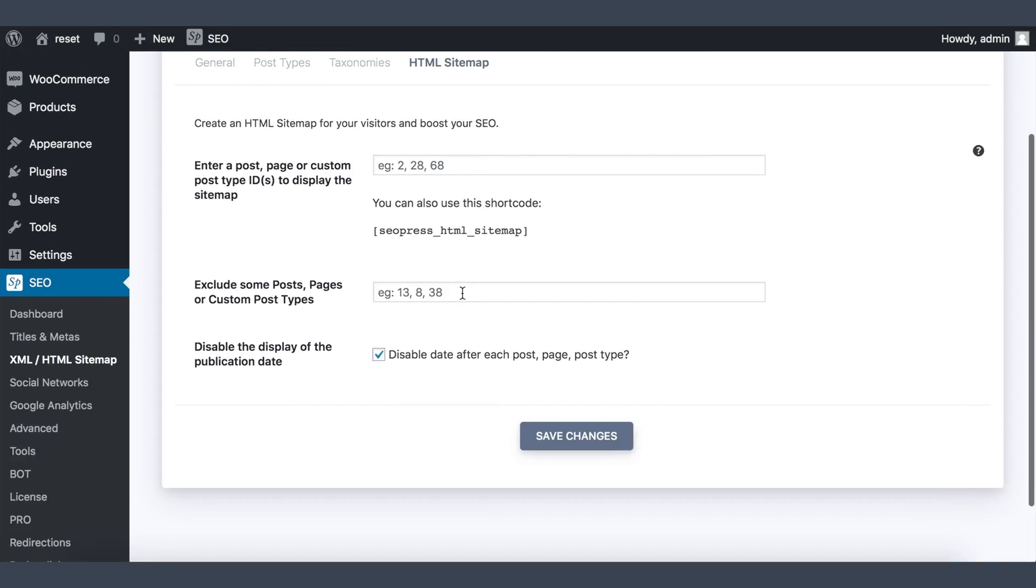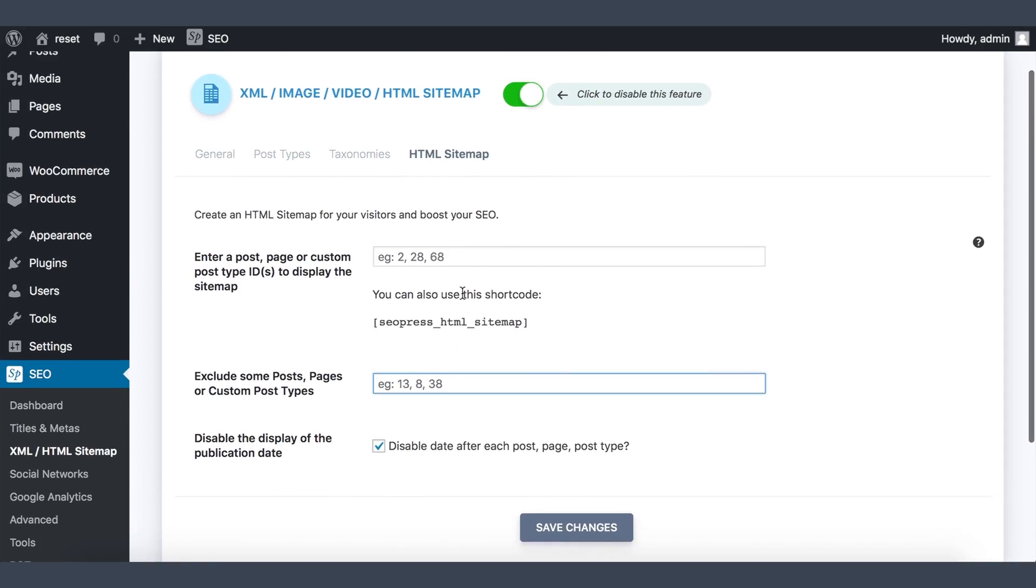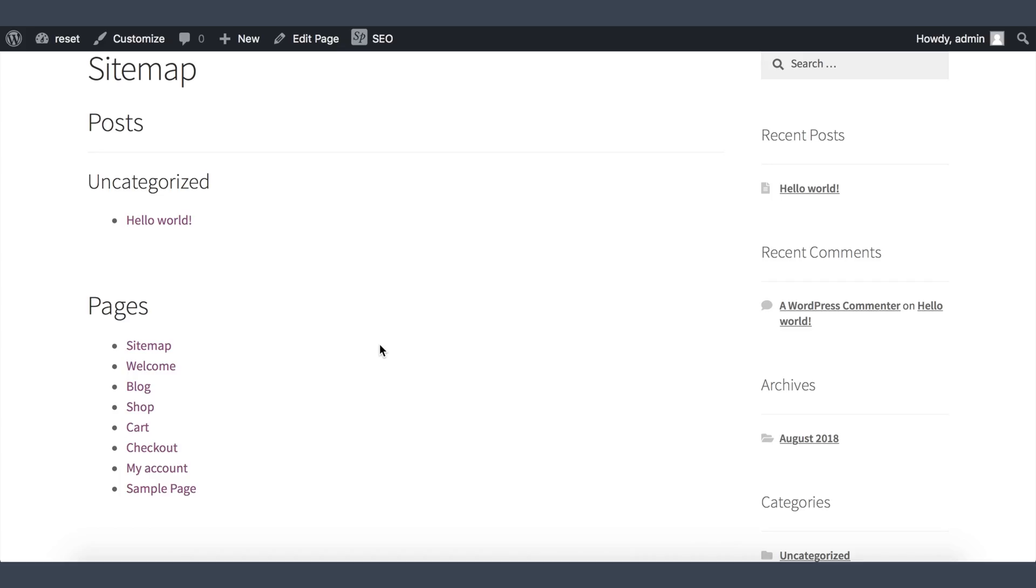You can also exclude some posts, pages, and post types by entering the different IDs in this field. And you can also display the sitemap on a post, page, post type by entering the ID.